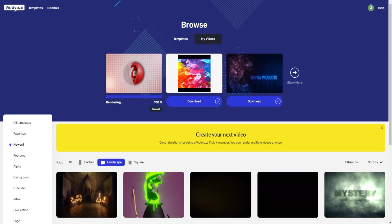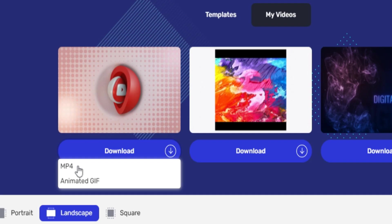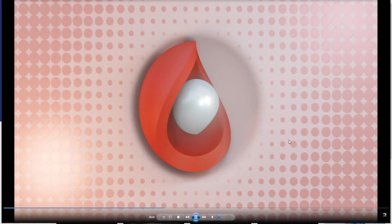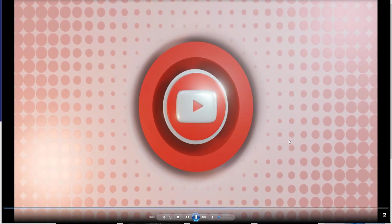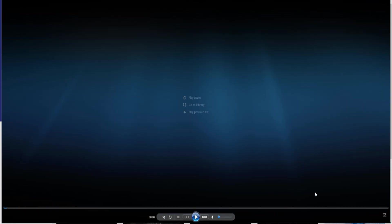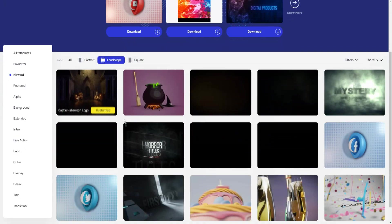The animation is now 100% rendered. Click Download to get it as an MP4 or animated GIF. The output is really high quality — as you can see, 'Like and subscribe for a year of good luck' looks great. You can do this for any of the animations in the collection.